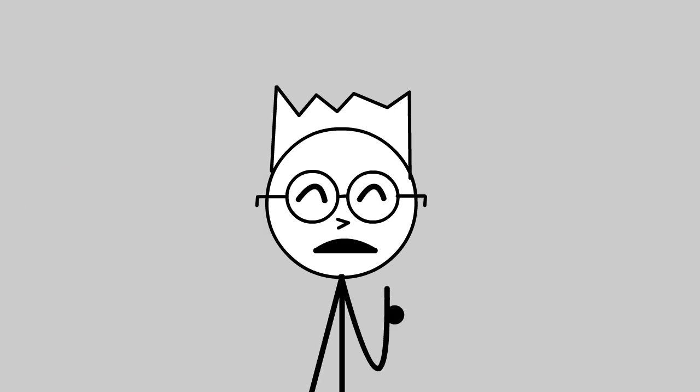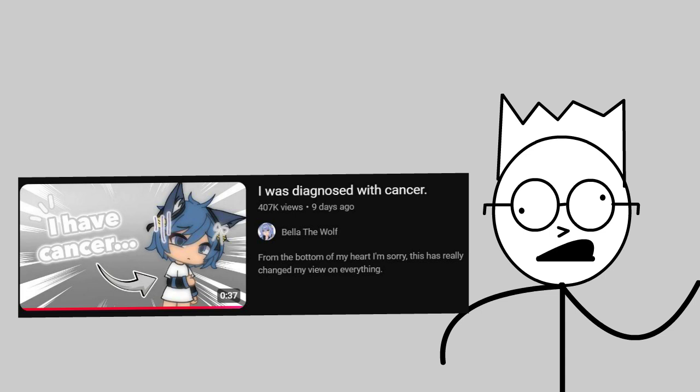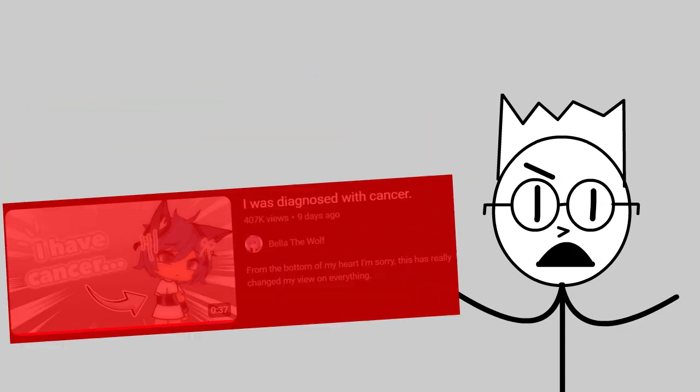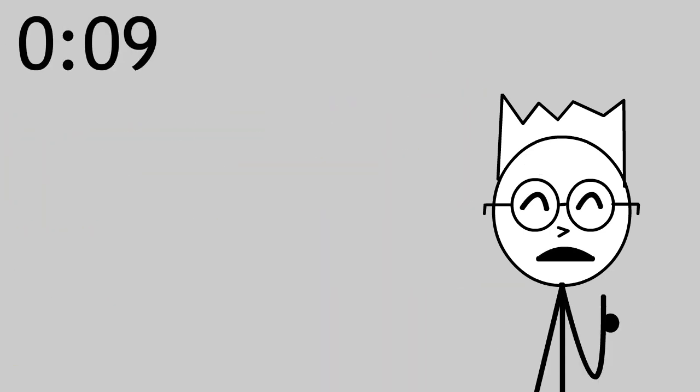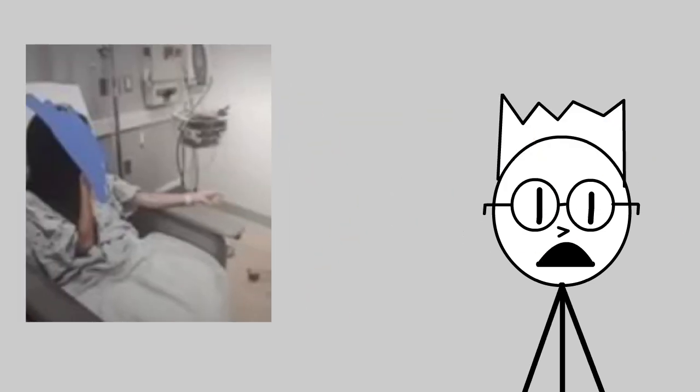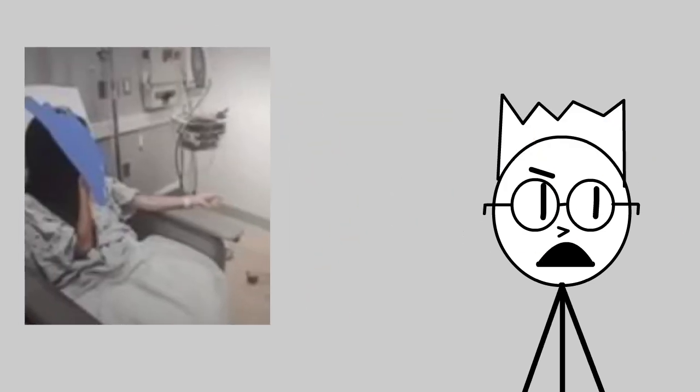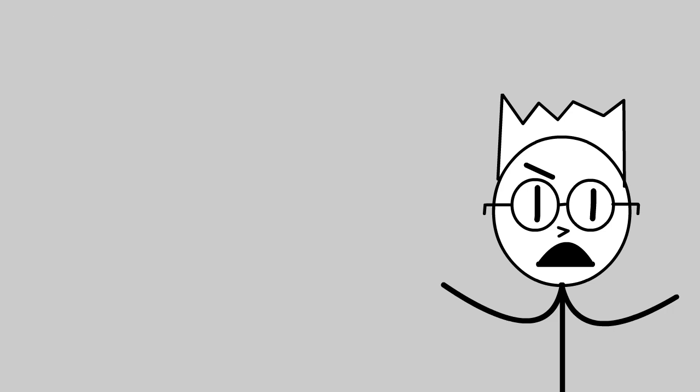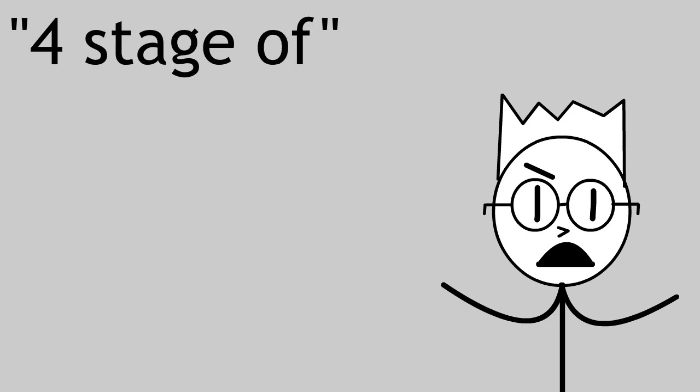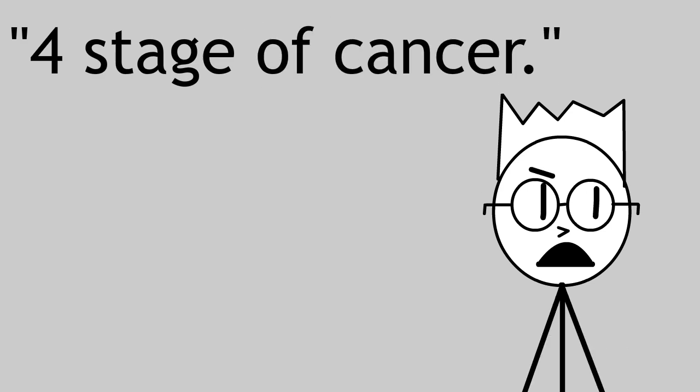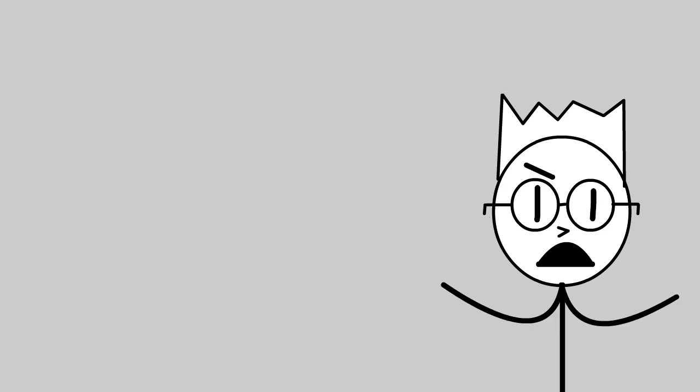About a week ago, she made a video saying, I was diagnosed with cancer. This video is pretty stupid. So, at around nine seconds into the video, she shows a photo that's allegedly her in her hospital bed, and she says, I have four stage of cancer. If you want people to believe you, at least get your grammar right.